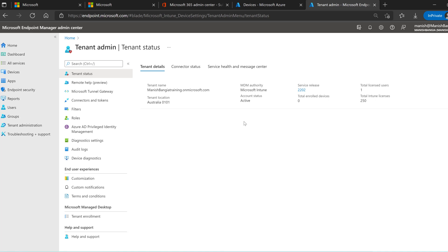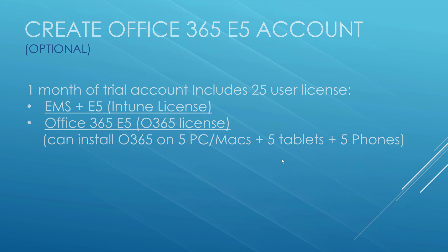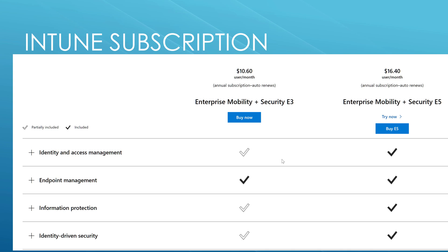My Intune portal is completely ready to take control of managing devices. With some more configuration settings I can proceed to enroll devices and start deploying applications. Now I want to talk about the paid subscription — EMS E3 and EMS E5. EMS E3 comes for $10 and E5 for $16. I am not recommending you must buy a subscription, but if you need more time for learning and three months is not enough, this is an option.